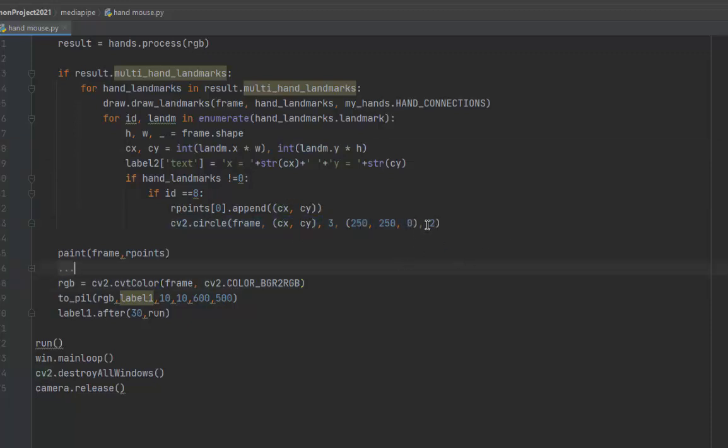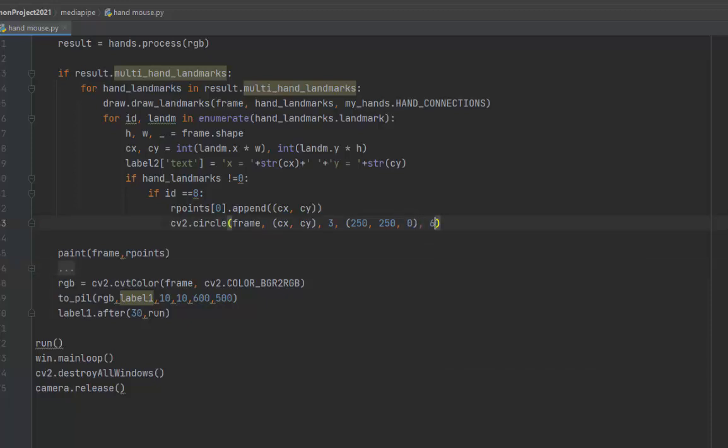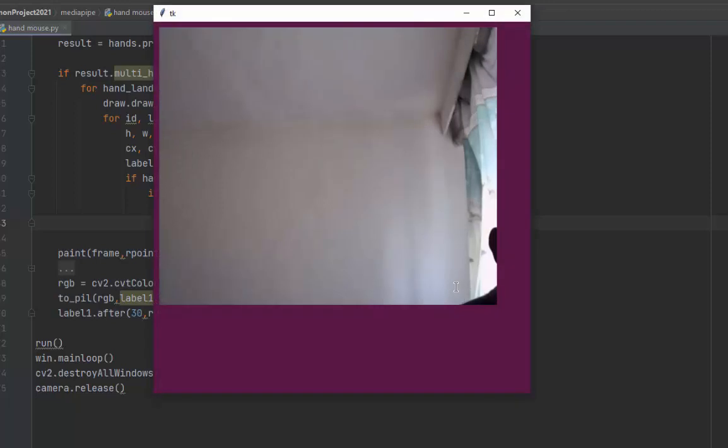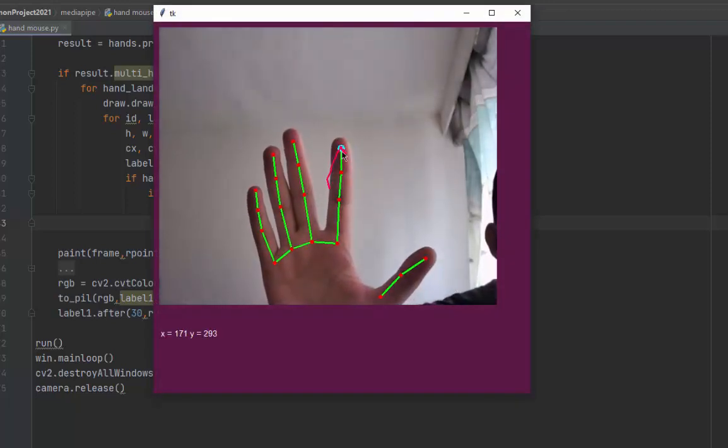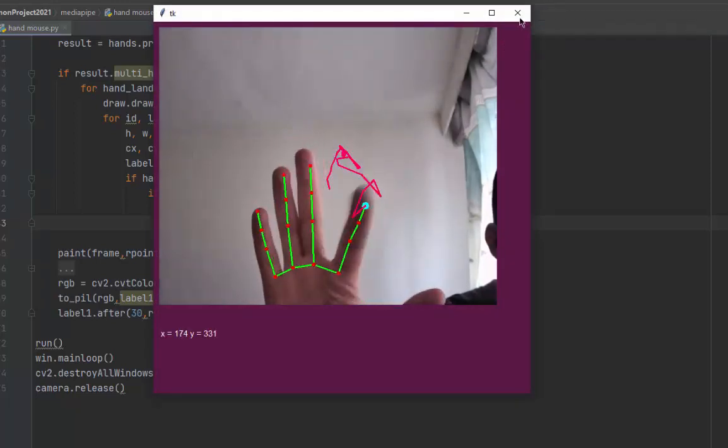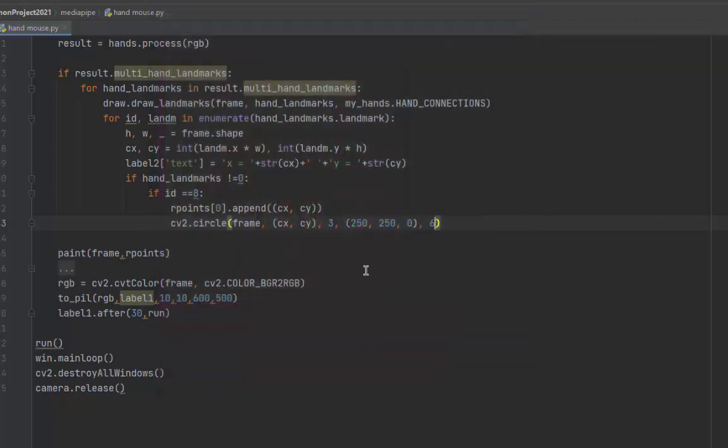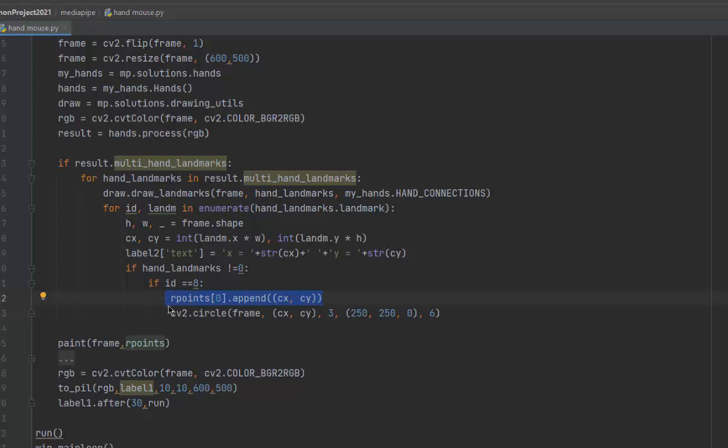It's a small circle - let me make it bigger, like six, so you can see the circle. You see the big circle here. We take the appending list of all points and put it into the painting function, and that's all.